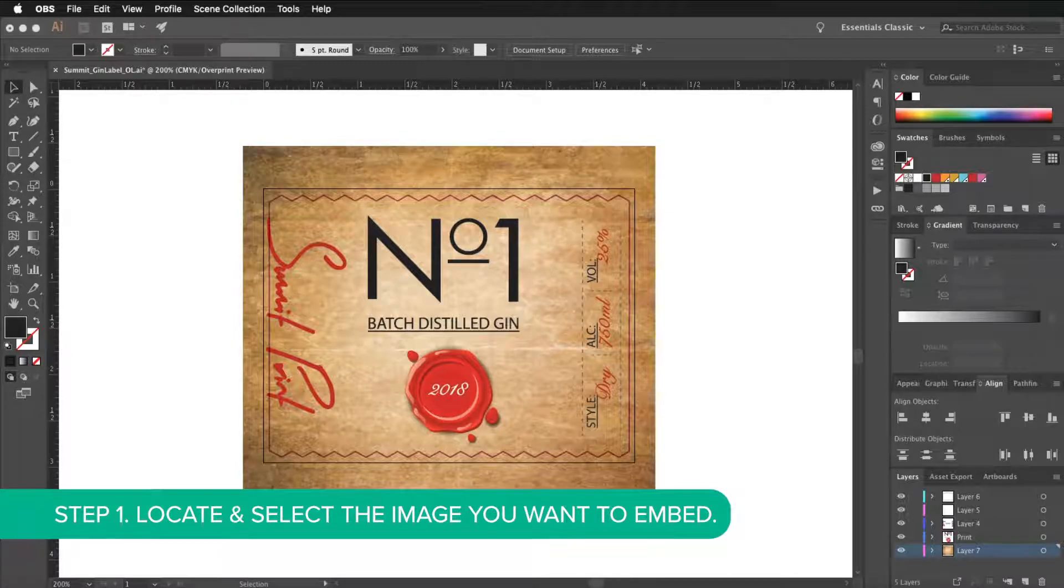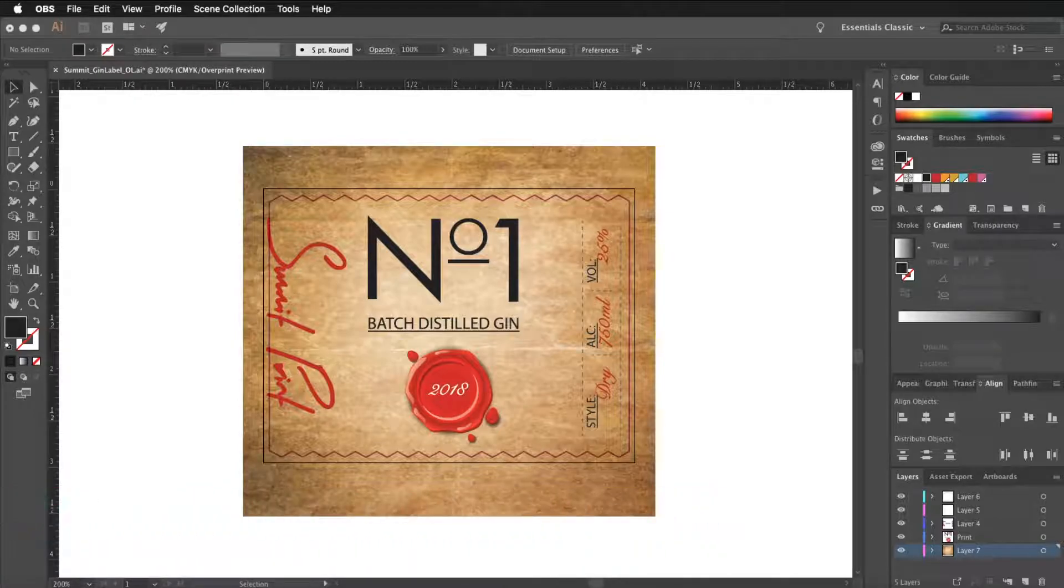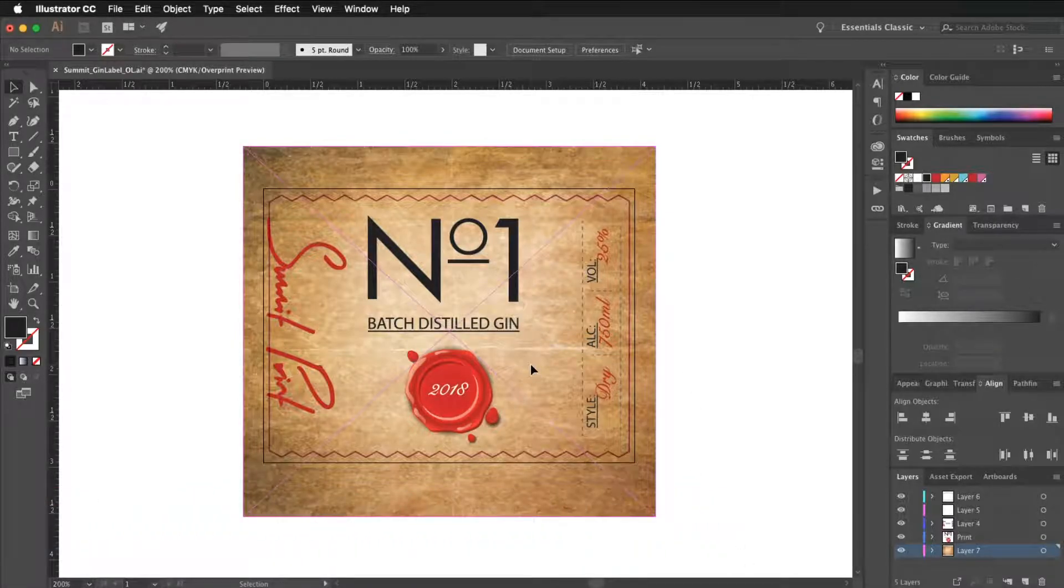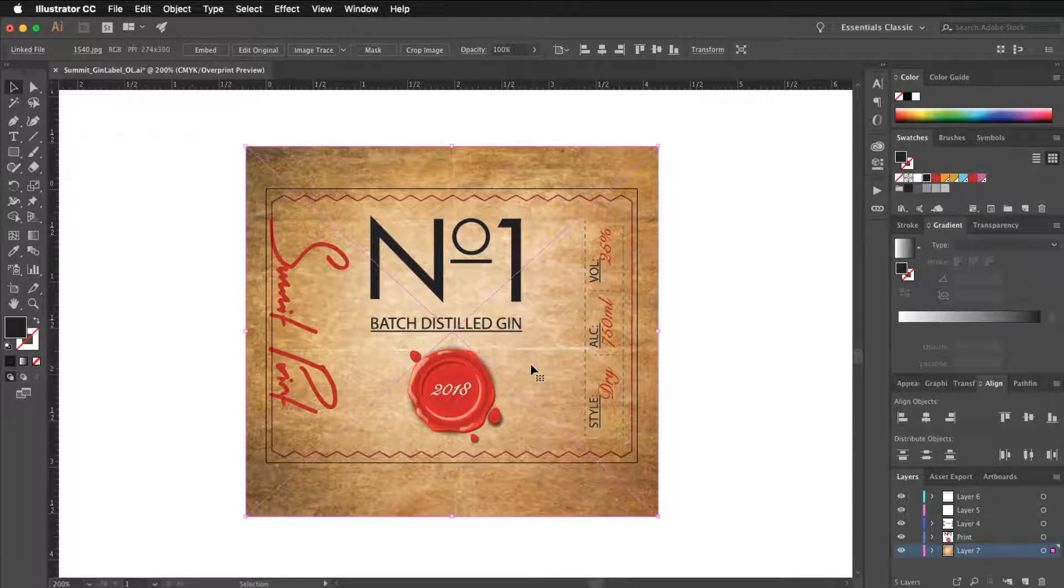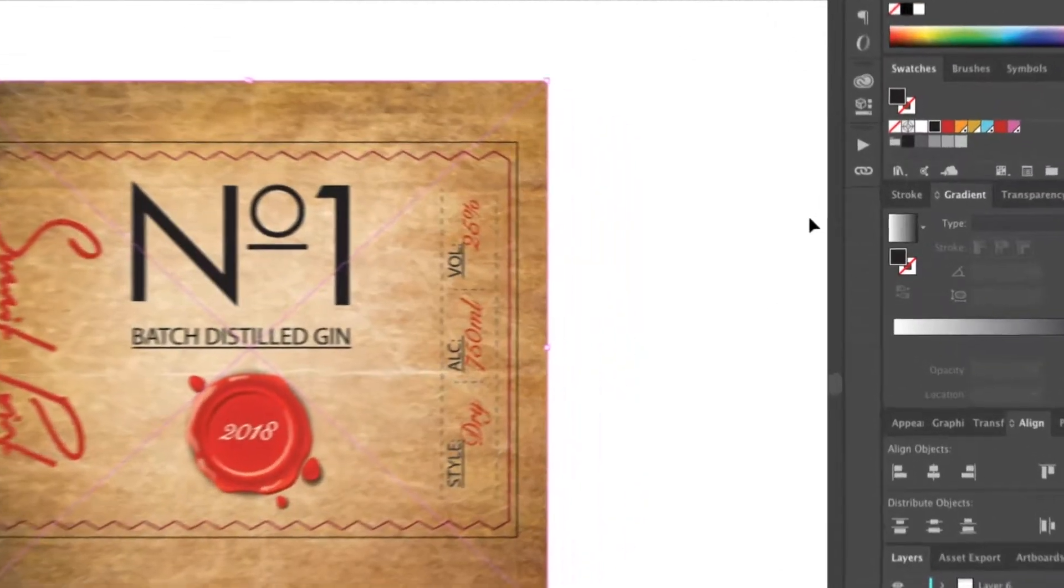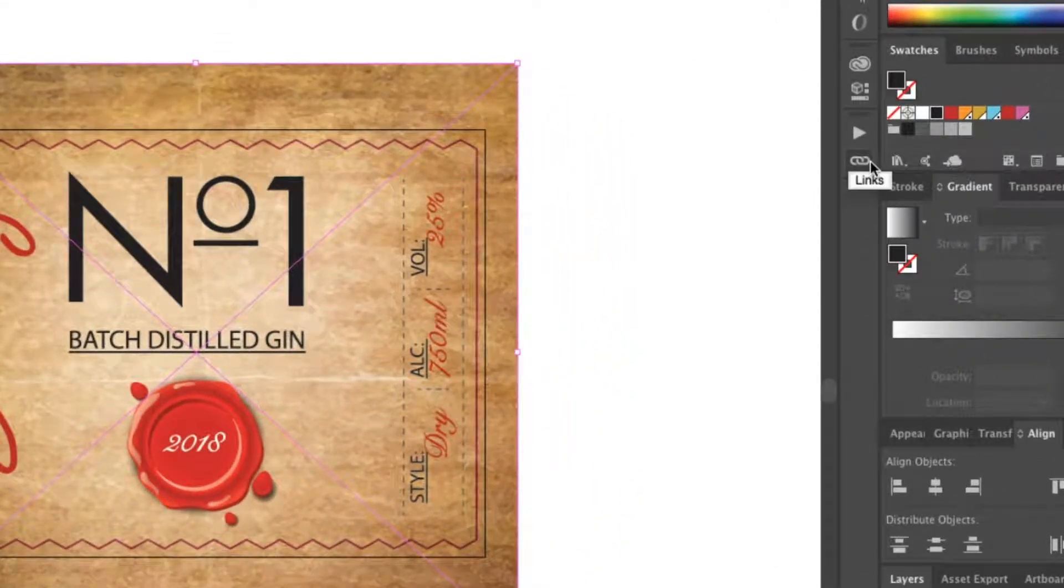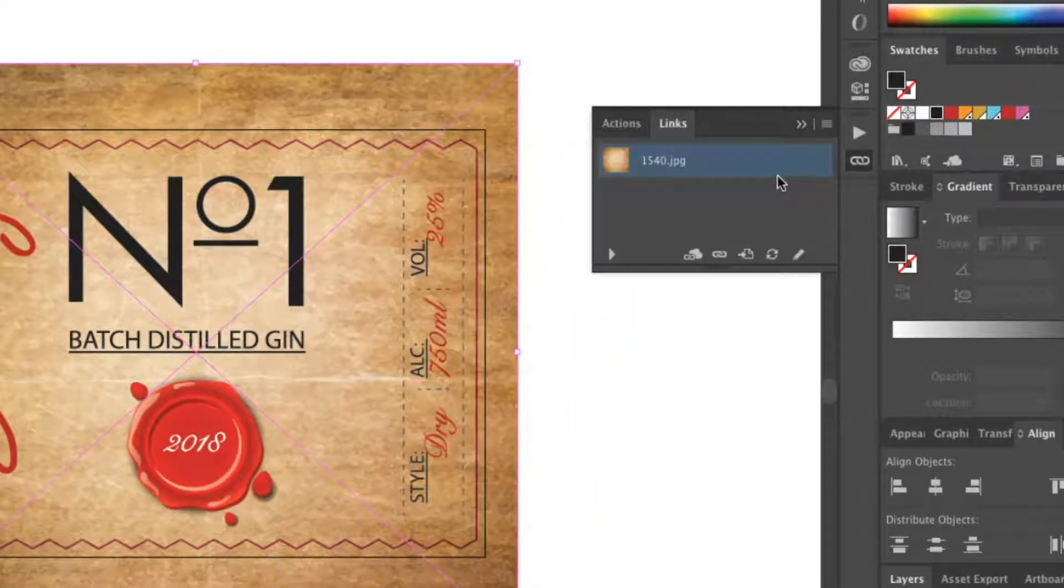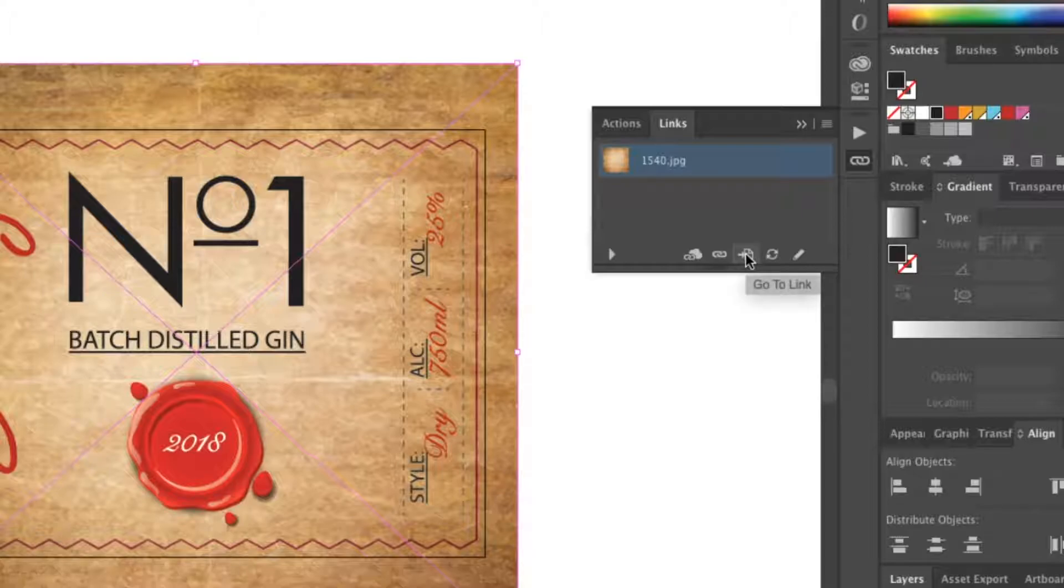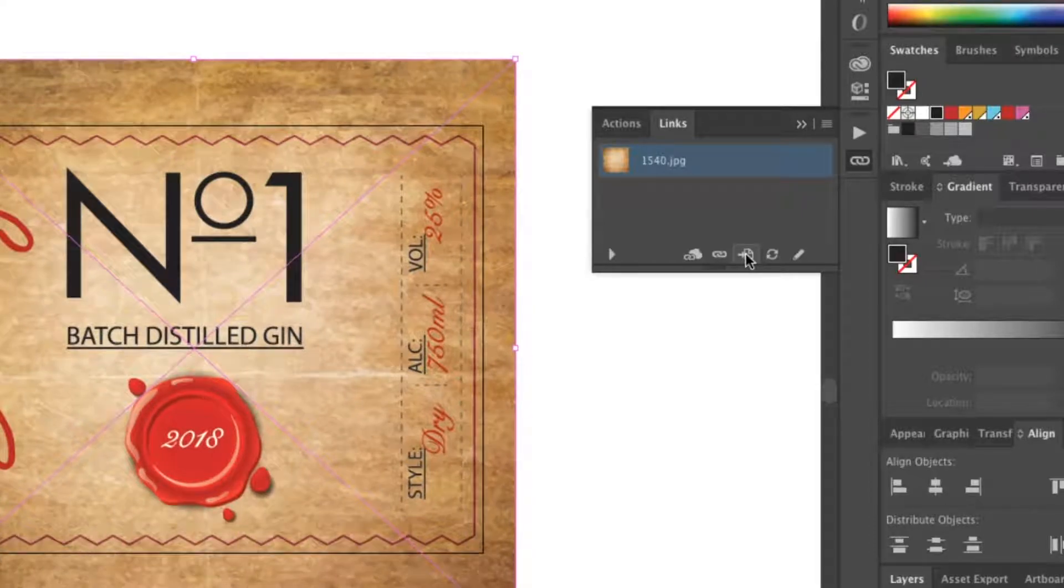You can do this by either selecting the image using the direct selection tool and clicking on it, or you can go into the links palette and click on the icon go to link.